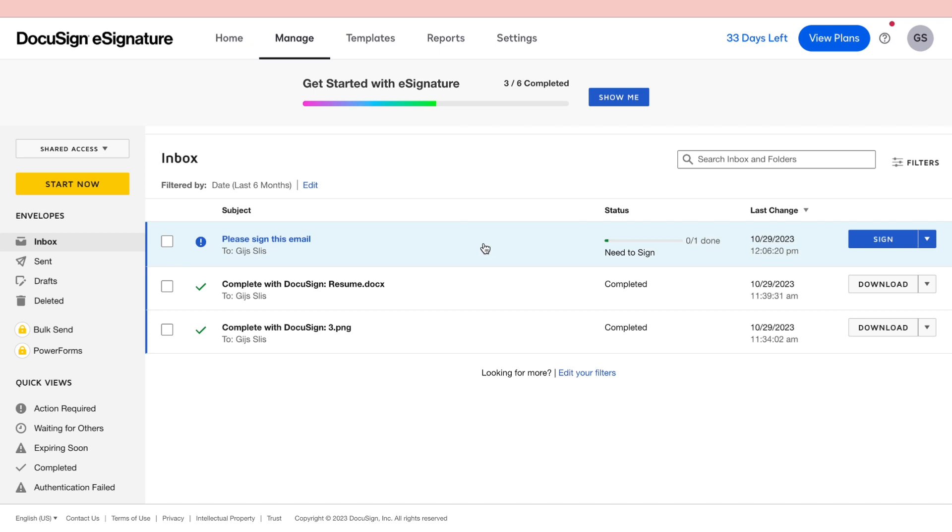And you can go ahead and review it, see if everything's alright. And then it is done. So that's how to send and create a DocuSign document for signature.